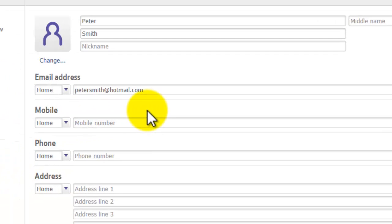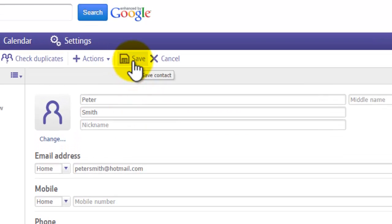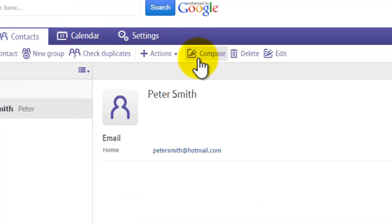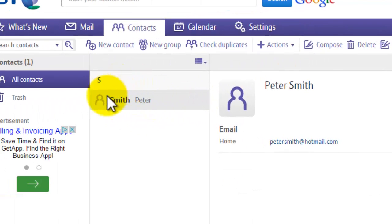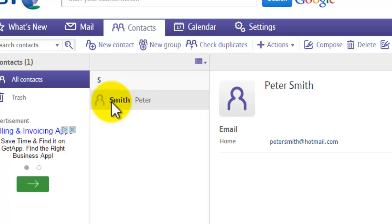Now we have our first name, last name, and email address. To save, click the diskette icon at the top. The contact will be saved in alphabetical order by last name — so 'Peter Smith' appears under S.